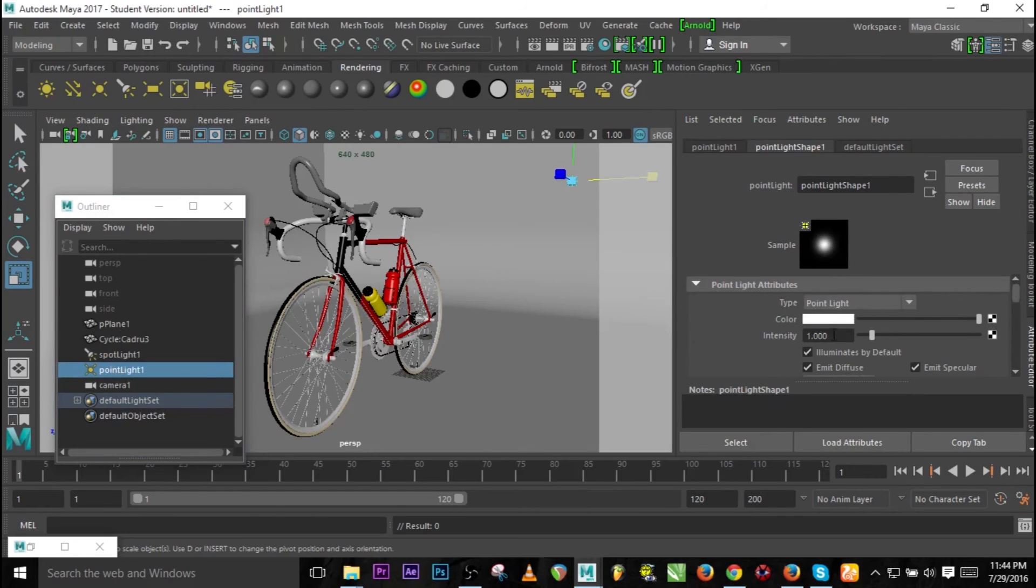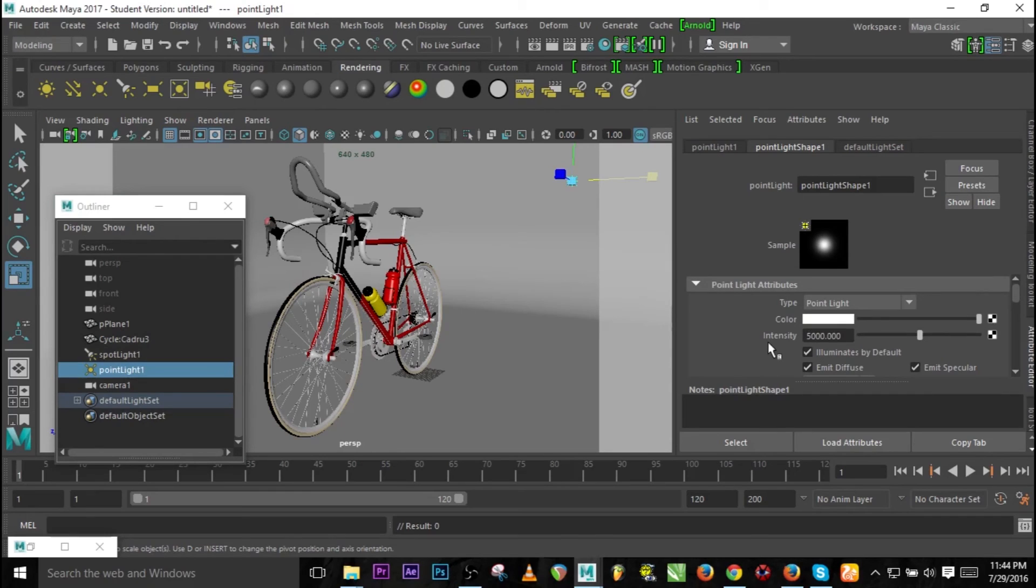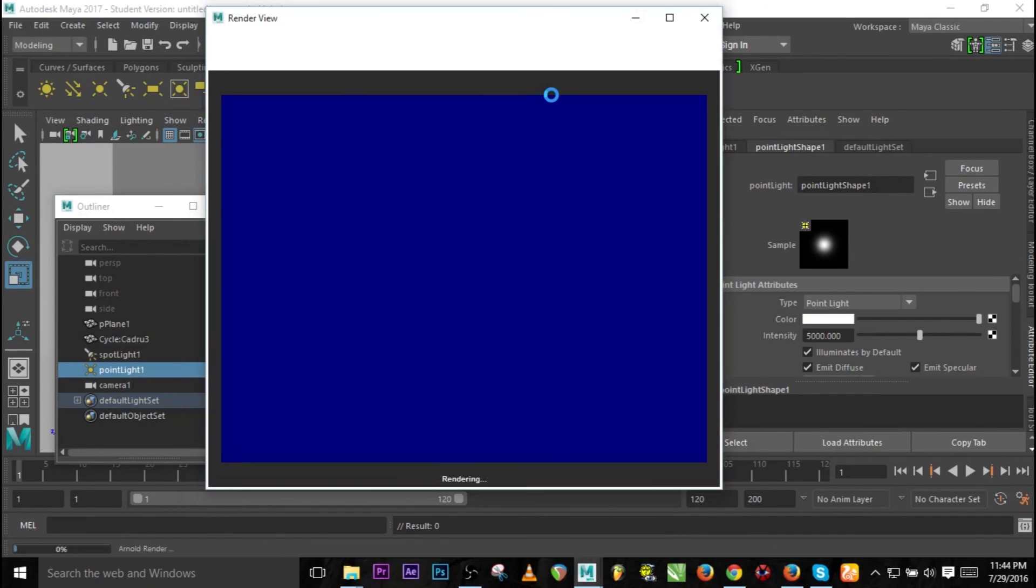And the point light also, let's go to the intensity and change it to 5000. So let's render again, I'll pause and when it's done I'll be back.